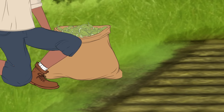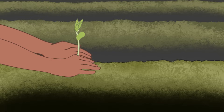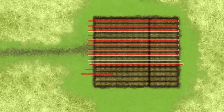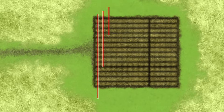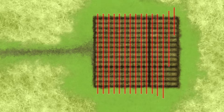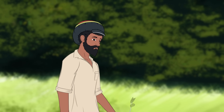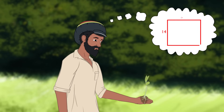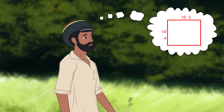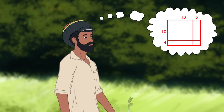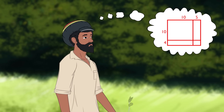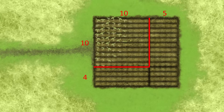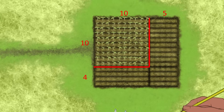A farmer was planting green beans in 14 rows of 15. The area model is how he thought about the number of plants he got. First he multiplied 10 by 10.